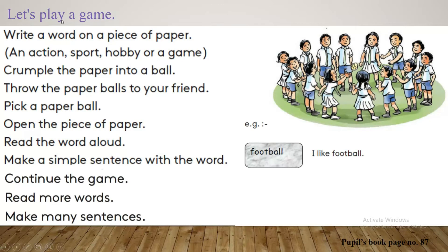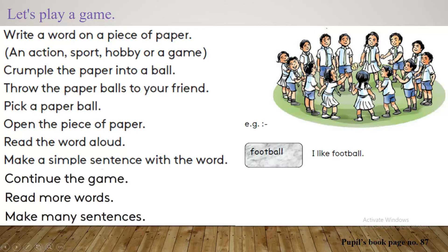Let's play a game. Today your lesson is about a game. Look at the picture. There are some students. They are playing this game outside. What are they doing? They are in a circle. They are passing a paper ball.